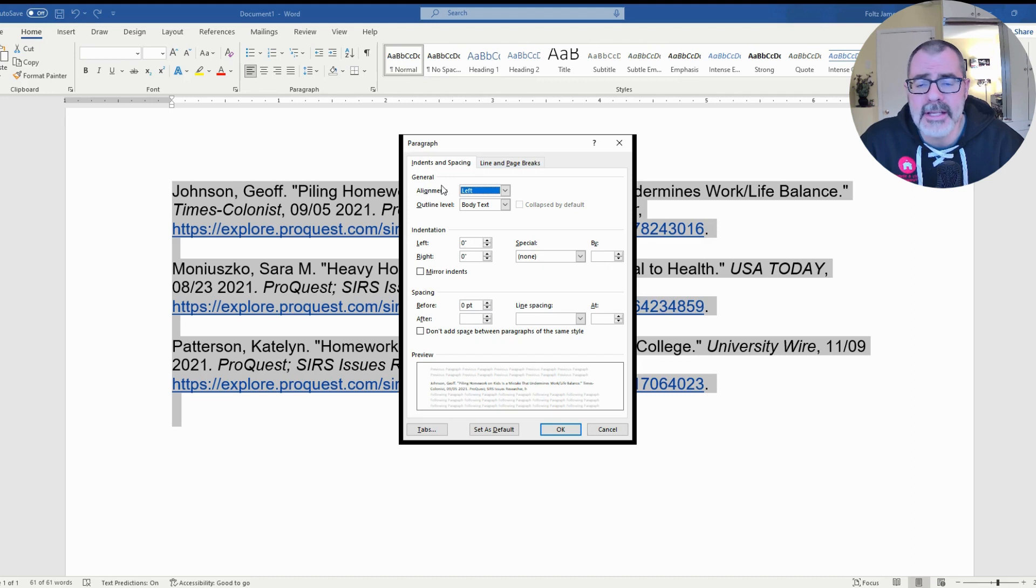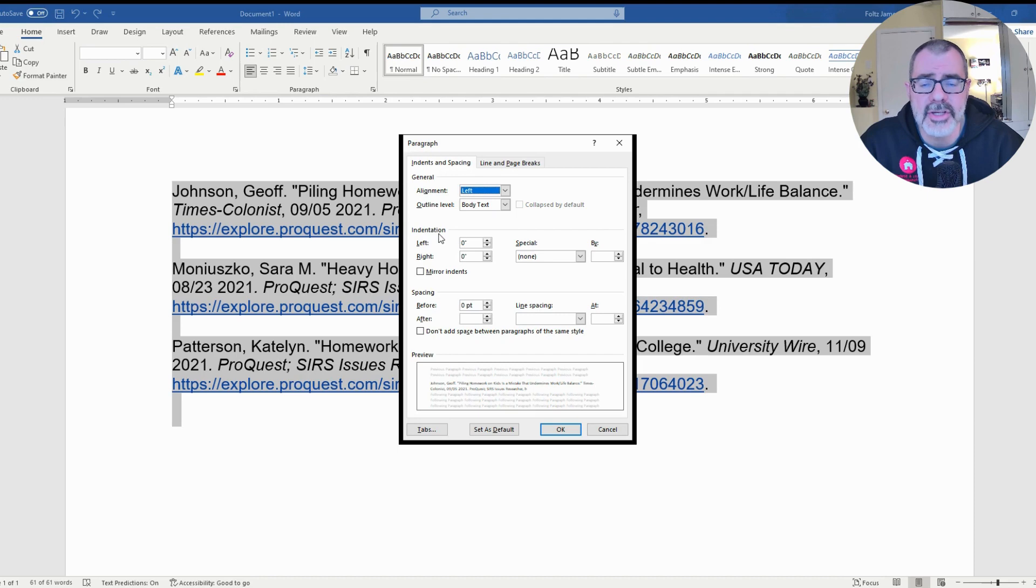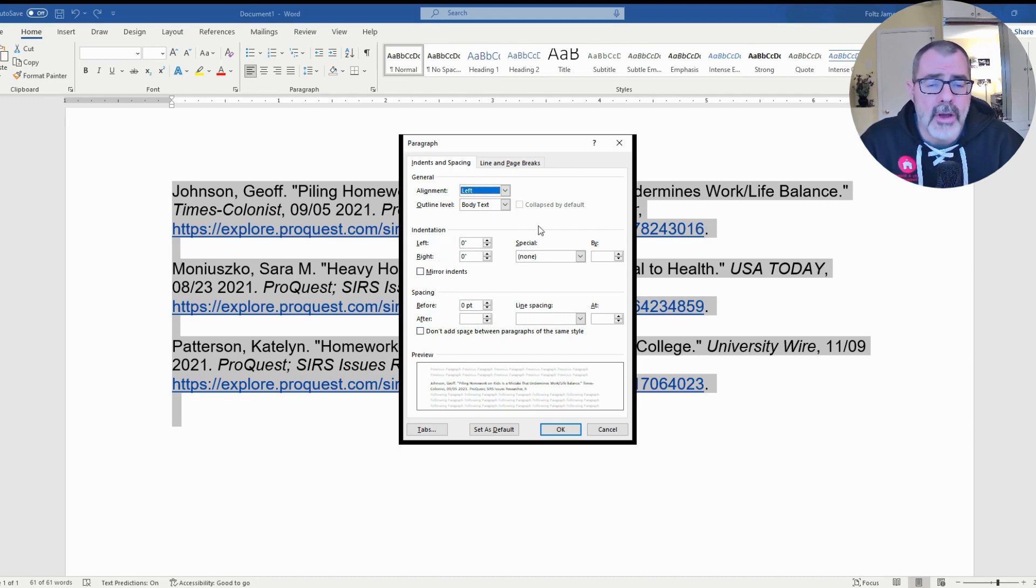Now the next thing that you want to do is take a look. There are four sections: General, Indentation, Spacing, and finally Preview. You want to look into the Indentation section.